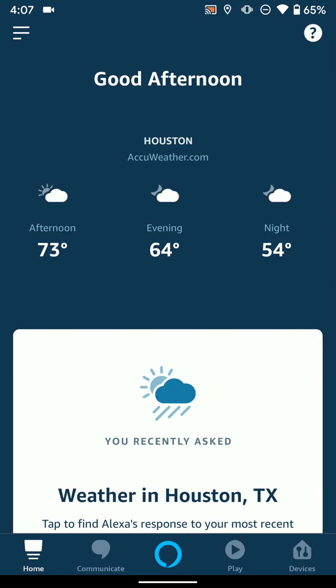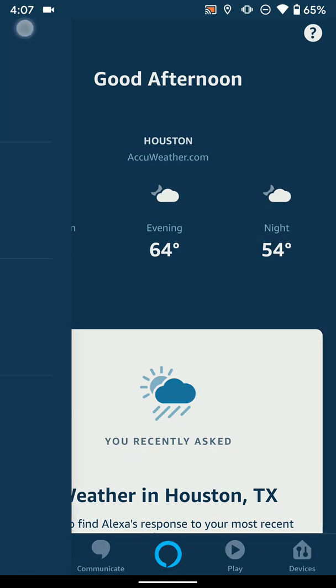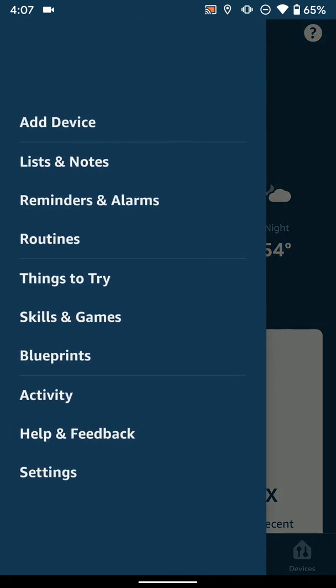What we want to do is actually go and enable that third-party skill, and in this case the Philips Hue skill. To do that, just go ahead and open the Alexa app and go to the Home tab at the bottom. Then you're going to click the little hamburger menu, these three lines in the top left, and you're going to go down to where you see Skills and Games.